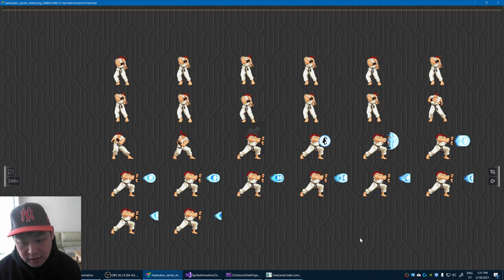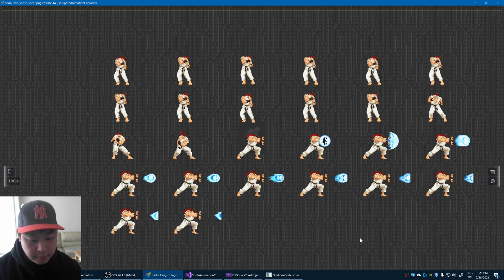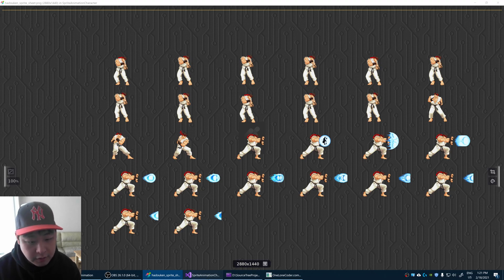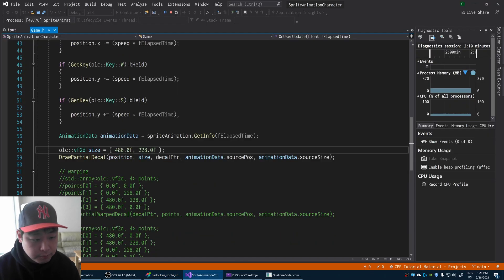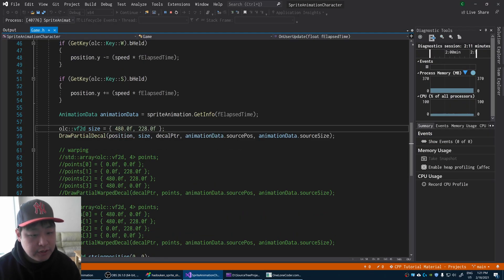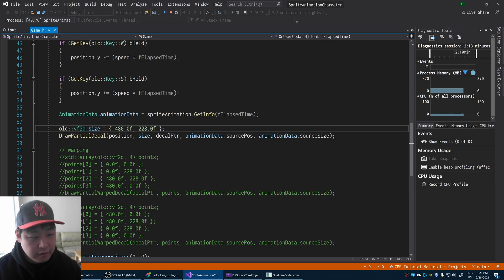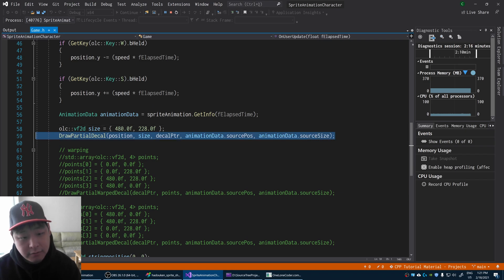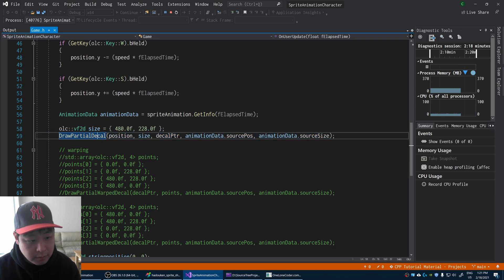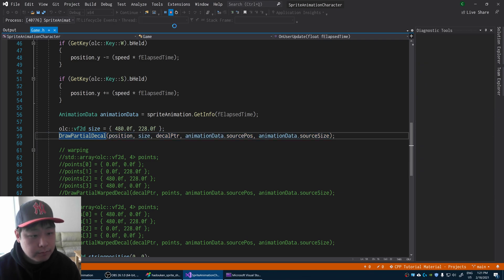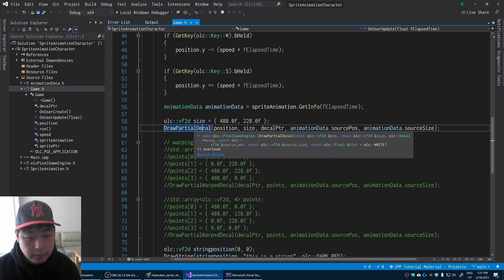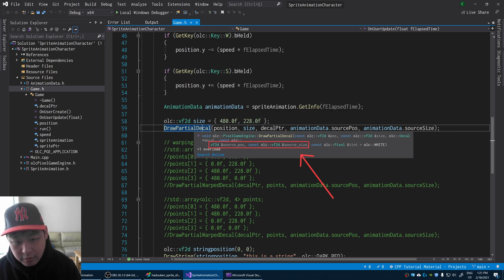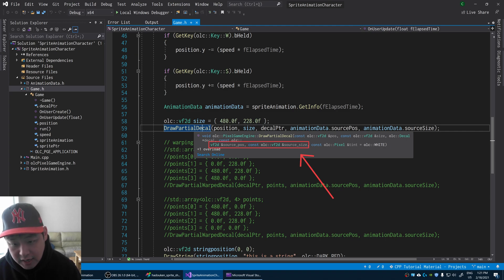The concept itself is very simple. If I look at the code, the only difference is that instead of using the drawDecal function, we have drawPartialDecal function. And if I look at the parameter, it's mostly the same except we have sourcePosition and sourceSize.